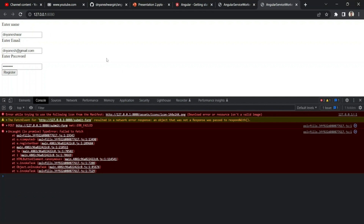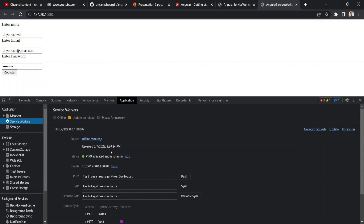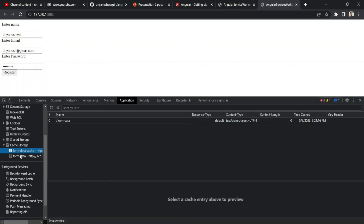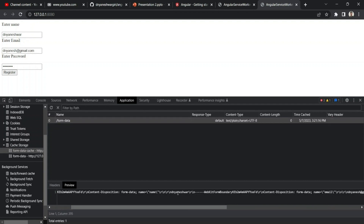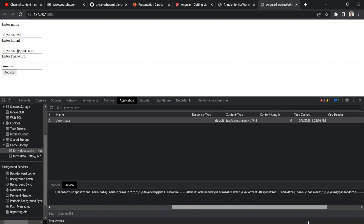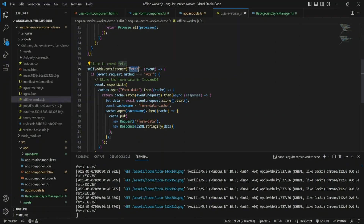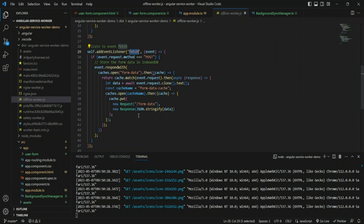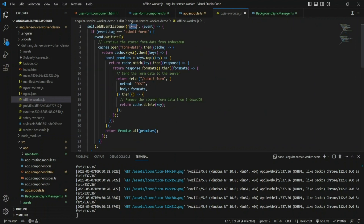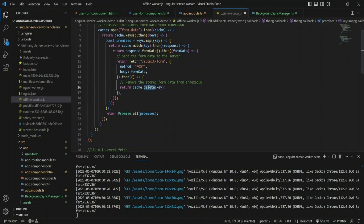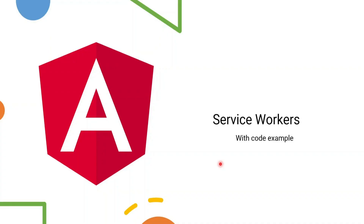Going to Cache Storage in developer tools, I can see that the form data I submitted has been stored there — the username and email I provided are stored. This cache storage happened through the service worker: in the fetch handler I intercept the HTTP request, and if there's no internet connectivity I cache the data — similar to an HTTP interceptor. There's also a sync event that runs continuously in the worker thread, and when connectivity is restored it makes the HTTP request to the original server and deletes the cache from the browser.